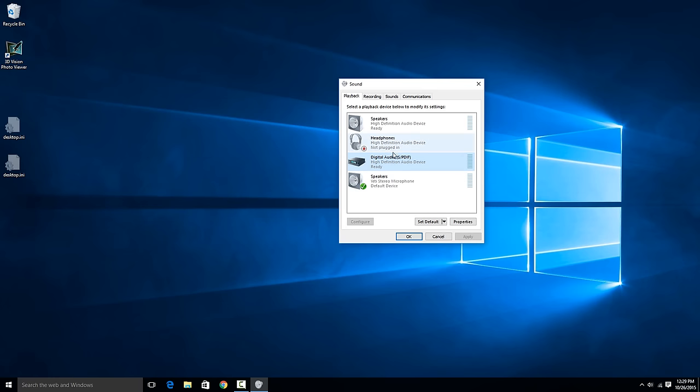So if you actually want to change it, for example if I want to change it to the headphone jack on my desktop, if I just click this option and then say set default, then it's going to move over all the audio to play on that.